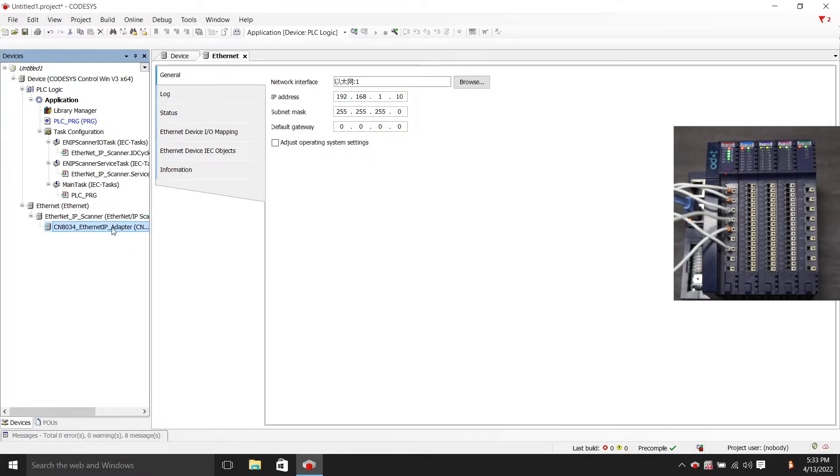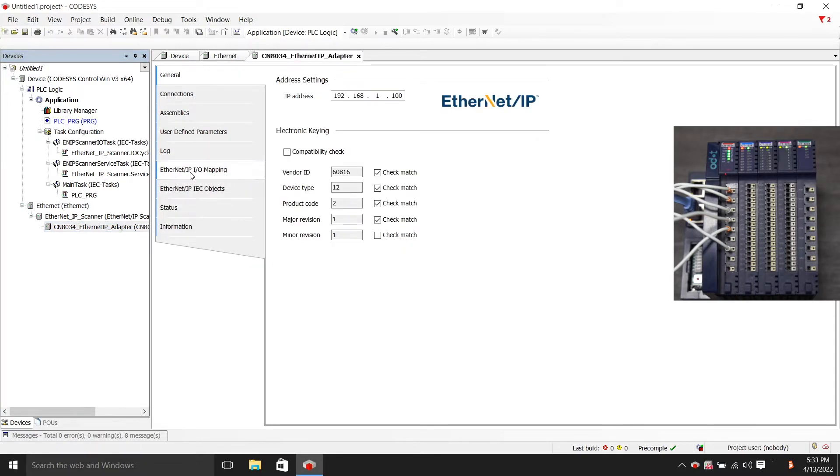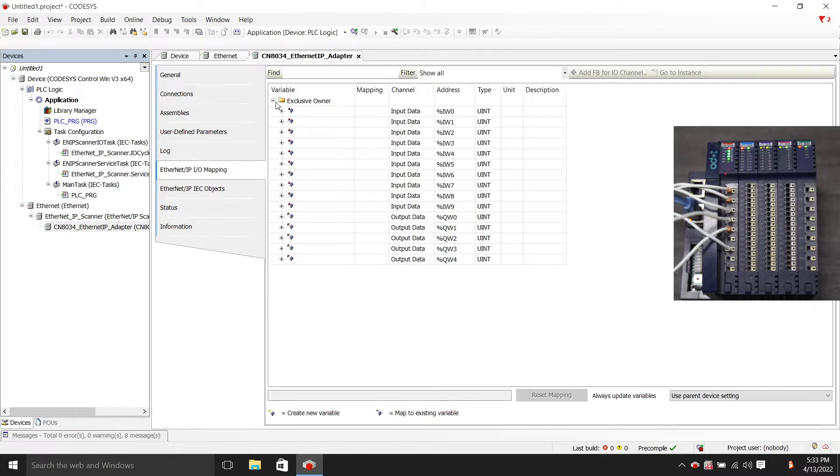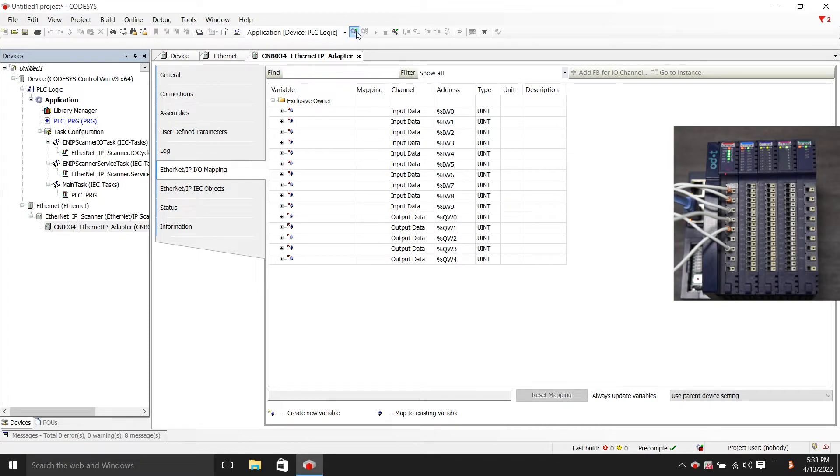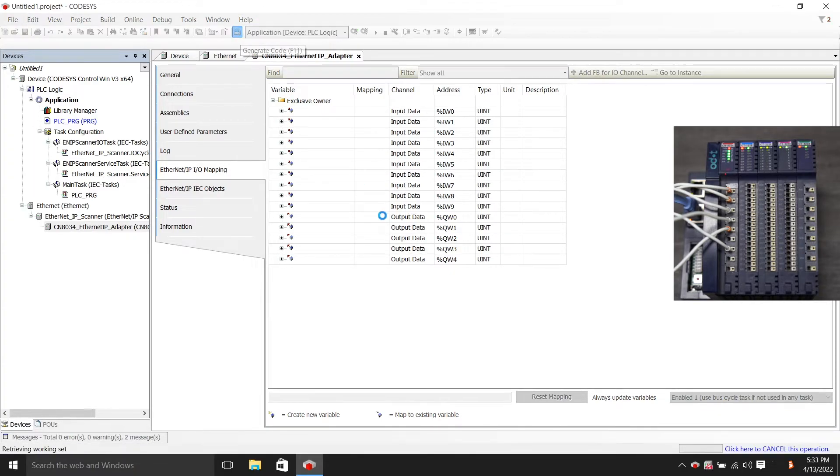We double-click CN8034, select Ethernet IP mapping. Here we can see the address of our IO Modules. Here we choose the enable one, choose to generate code and compile it.